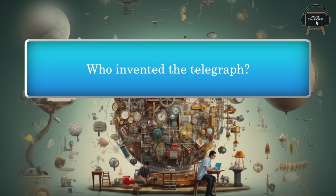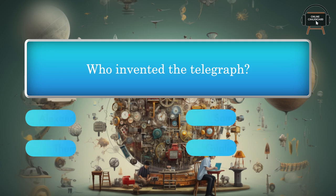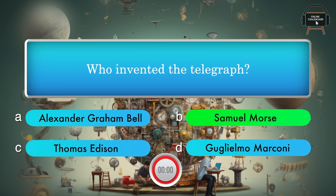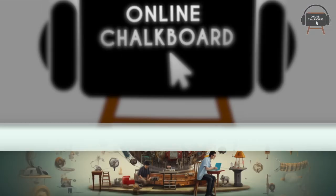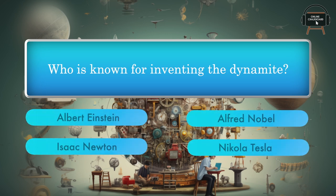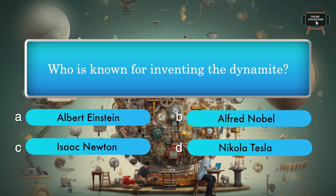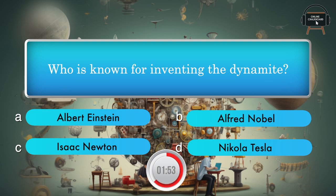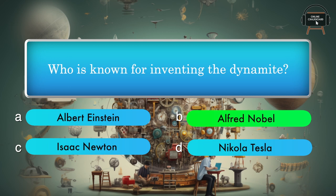Who invented the telegraph? Alexander Graham Bell, Samuel Morse, Thomas Edison, Guglielmo Marconi. Answer: Samuel Morse. Who is known for inventing dynamite? Albert Einstein, Alfred Nobel, Isaac Newton, Nikola Tesla. Answer: Alfred Nobel.